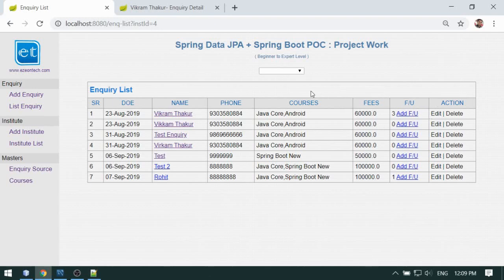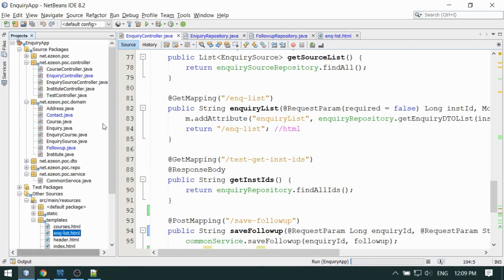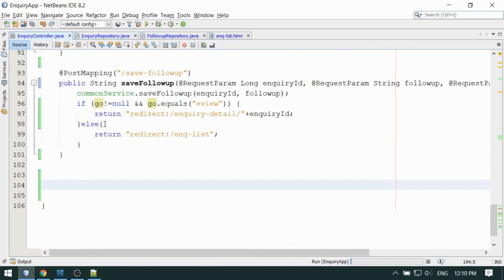I have already developed the inquiry listing in the previous videos. Here when you click on the name — I have added a link for the name — you will see the complete detail of that inquiry. This is what we are going to develop, so let's dive into the code. This is my inquiry controller.